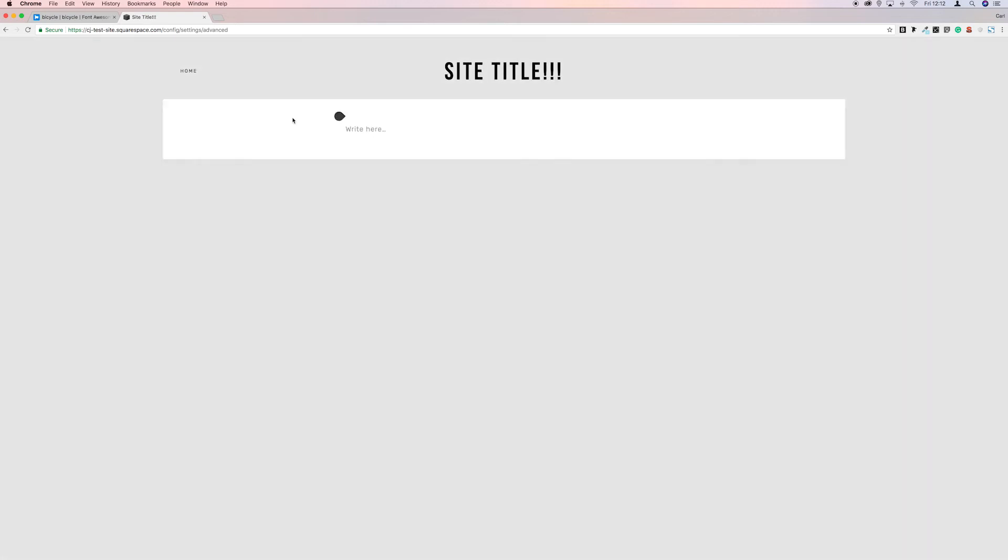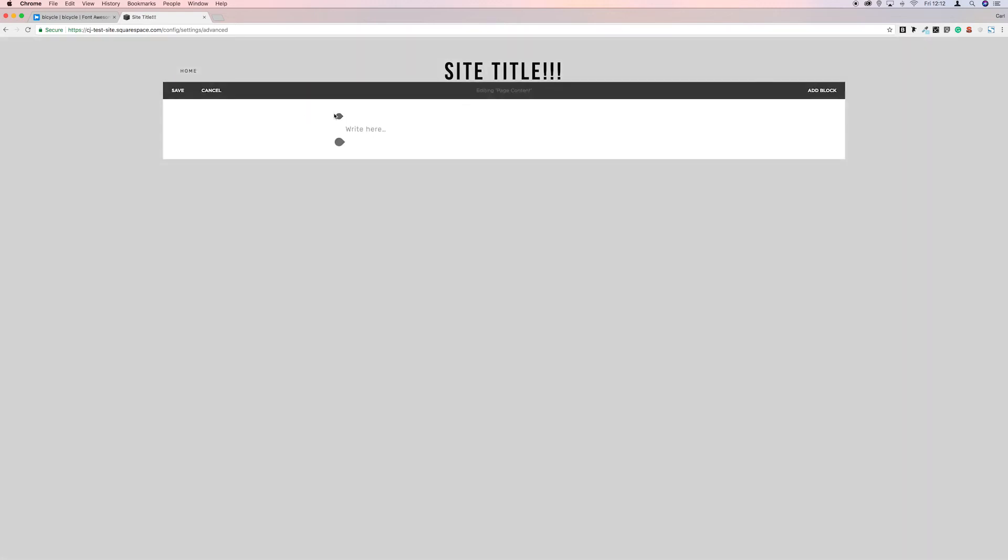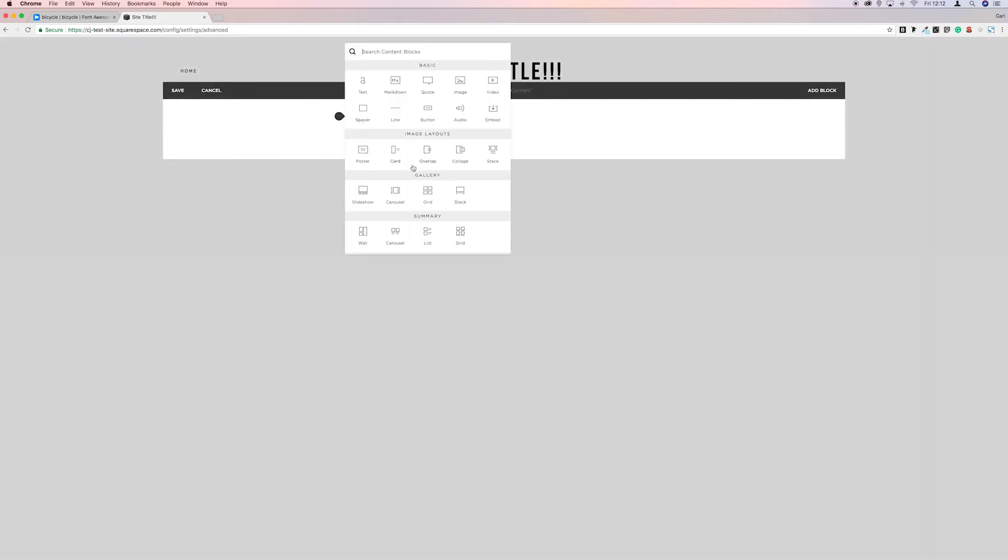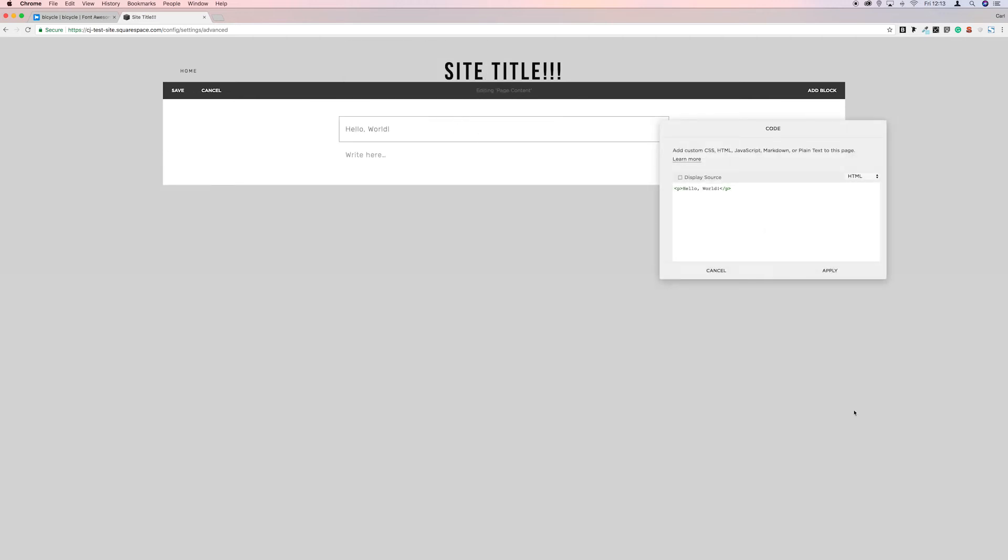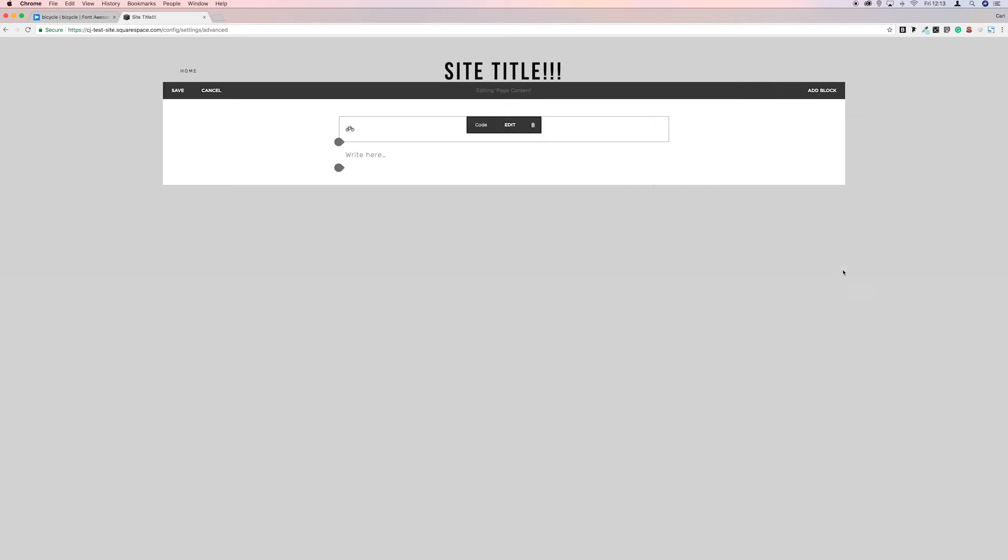And then we're going to click to edit the page and we're going to add a code block in. So we go to code block and then we're going to paste the code that we've just copied. And there we go, we've got a lovely little bicycle in our website now.